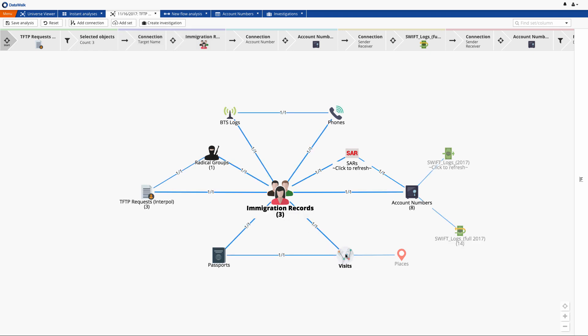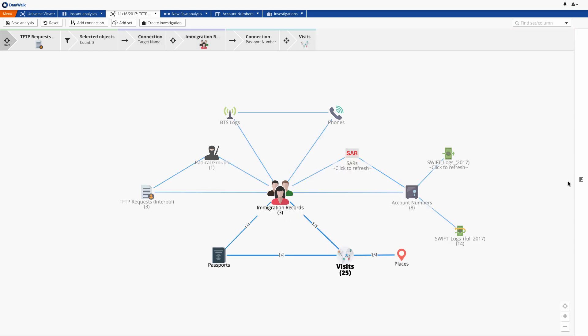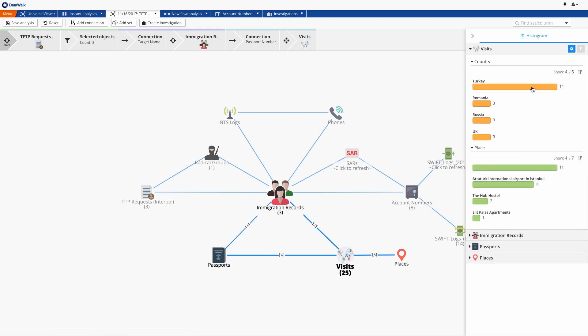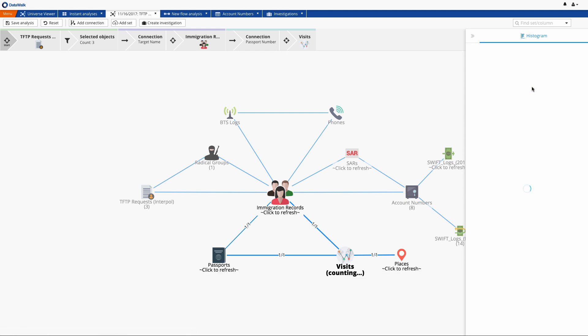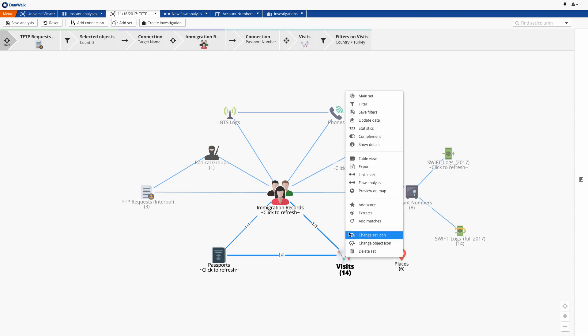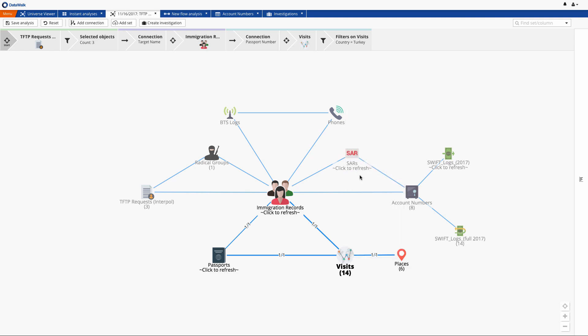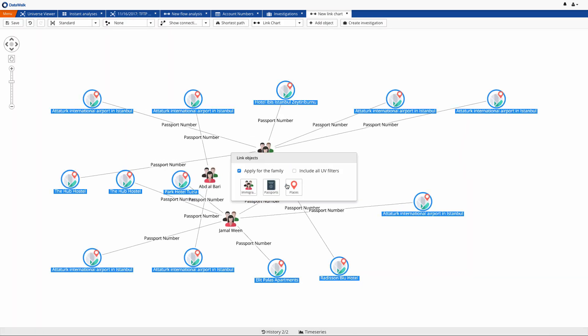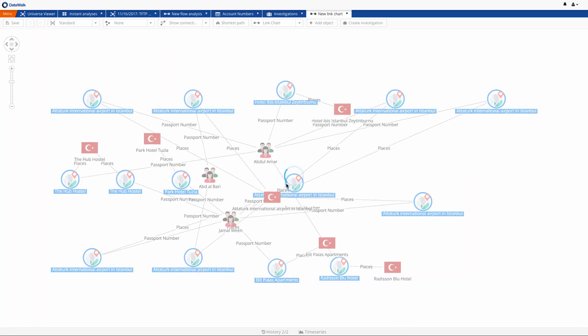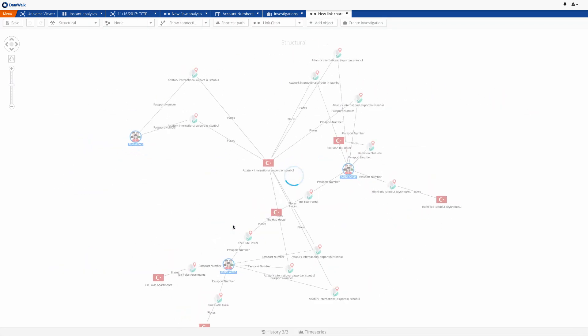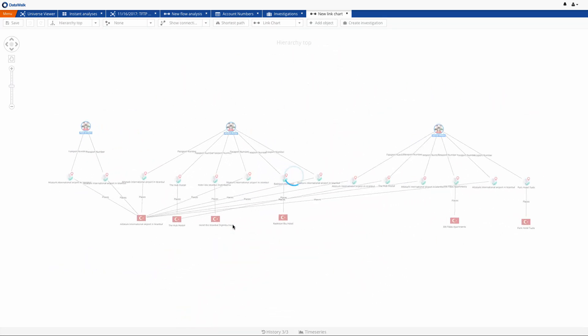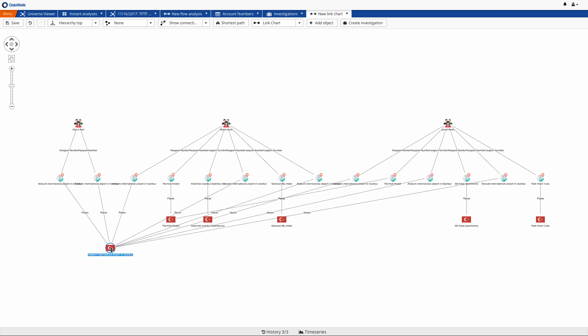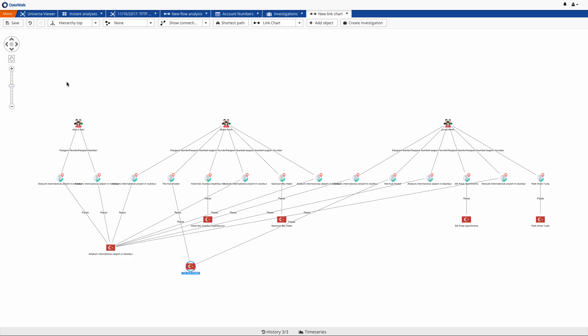We check visits of our targets, and we see that they have been visiting many countries, but for now we're specifically interested in visits to Turkey. We see that these three targets have been visiting various locations in Turkey. When we add those places, we immediately see that they arrived together at the Istanbul airport, and later two of them stayed in the same hostel. However, Albari disappeared from our radar.